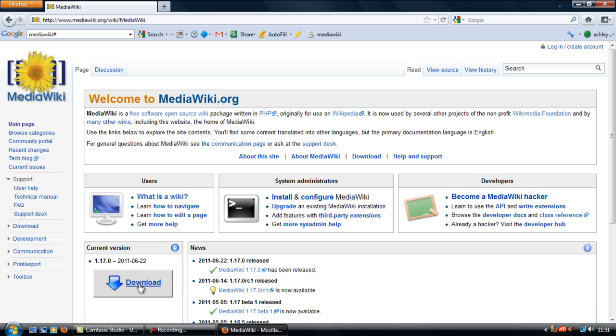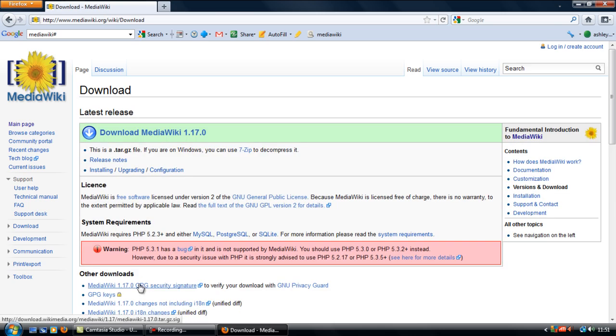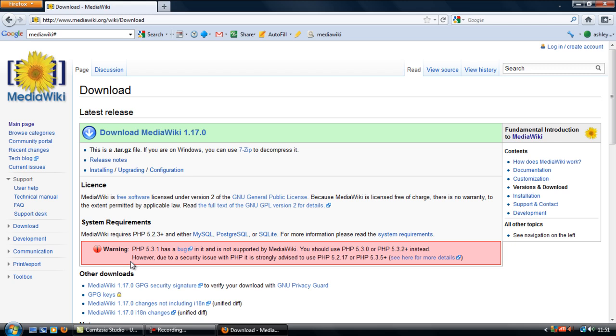Select the big download button. Before you download, it tells you a little warning here that PHP 5.3.1 has a bug and you should use either 5.3.0.